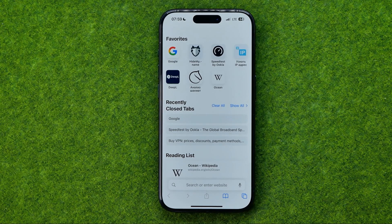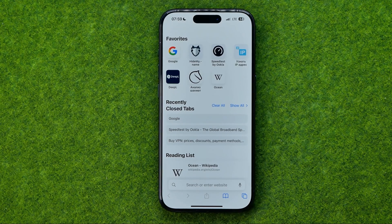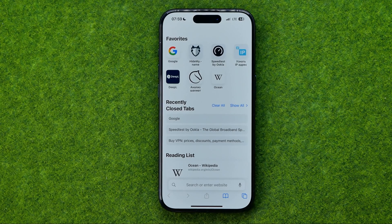In this video I'm going to show you how you can easily clear recently closed tabs history on Safari on an iPhone or iPad.